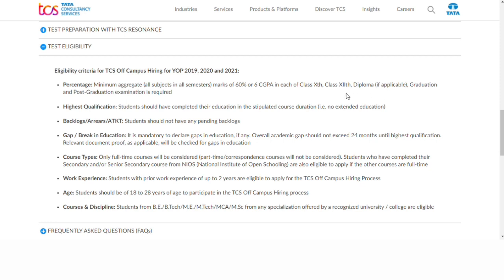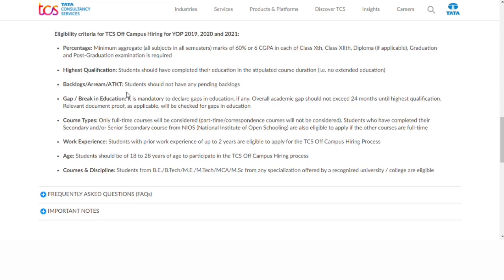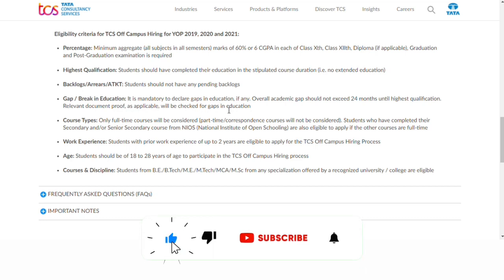In each class — 10th, 12th, diploma, graduation, and post-graduation — you need 60% or 6 CGPA. Students should have completed their education in the stipulated course duration with no extended education. Students should not have any pending backlogs. The academic gap should not exceed 24 months.